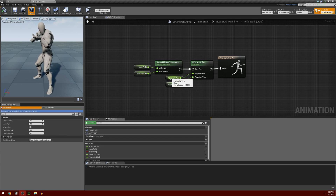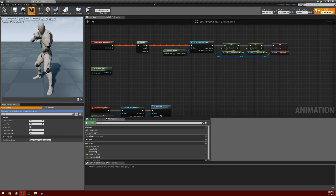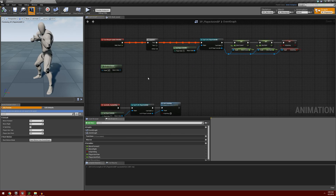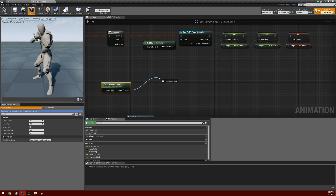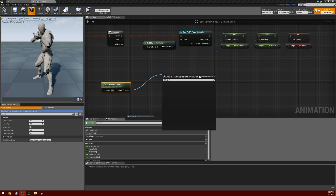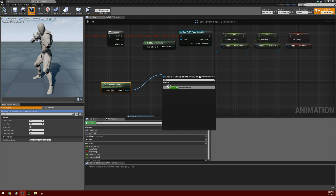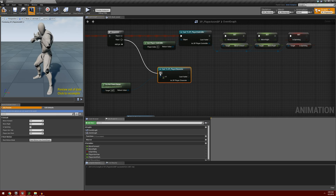Now we need to give player aim yaw and player aim pitch actual values. Go to the event graph and use the sequence node we set up before. We also have the try get pawn owner node that we left unused — we're going to start using it now. Drag off from try get pawn owner and cast to our 3P player character, then drag the then-one pin down to that cast node.